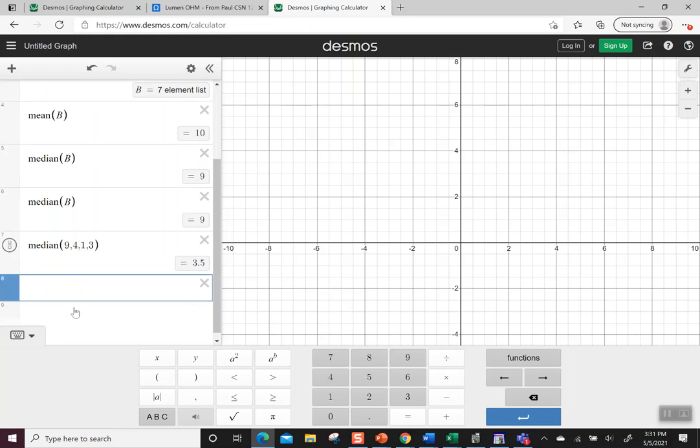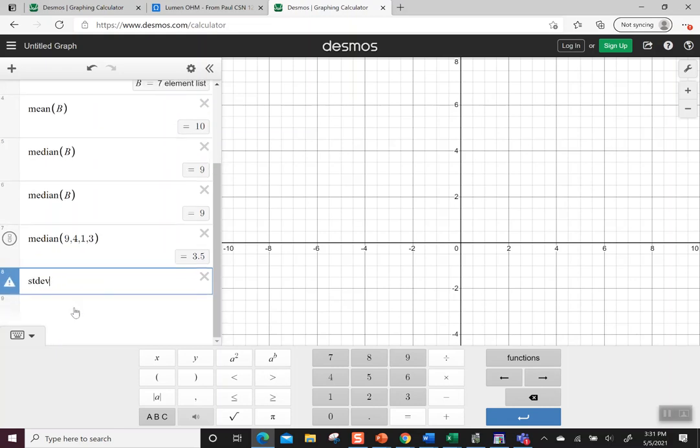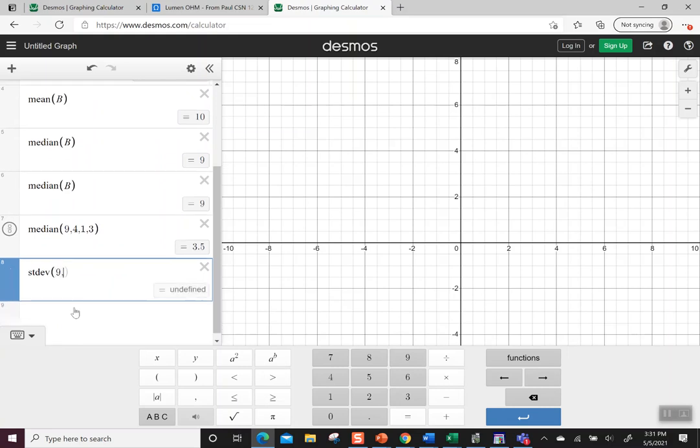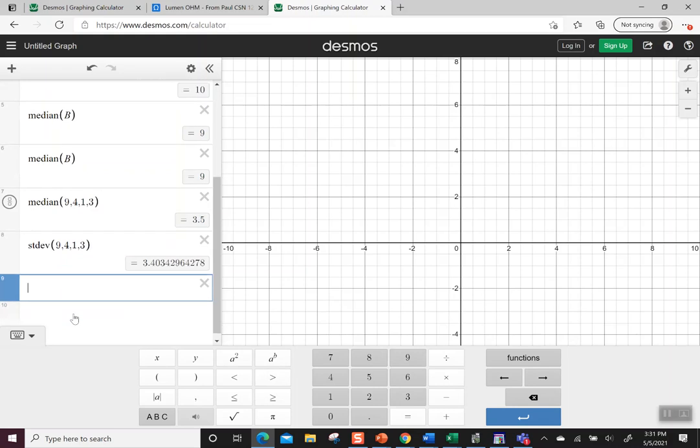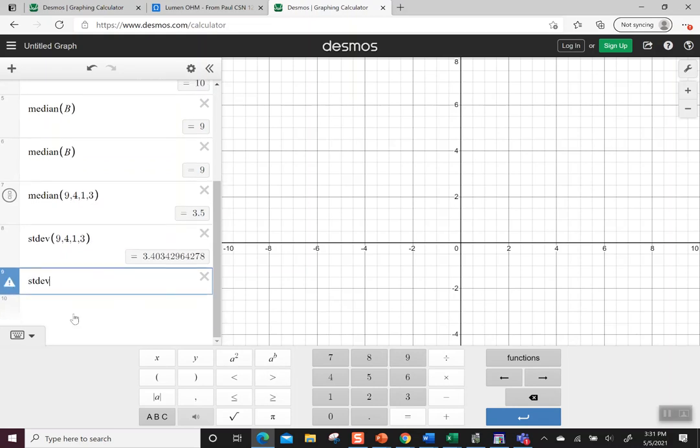Standard deviation is the same thing. I could type STDEV, and I see it go from italics to regular font. I could type my 9, 4, 1, 3 since we just did it. If we want to use it for the list, STDEV and then I'll put in B that I did earlier – it remembers what B is and pulls it in.